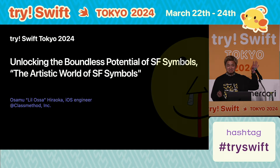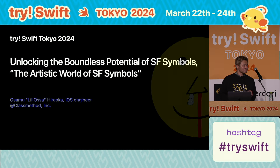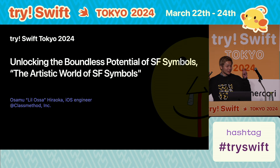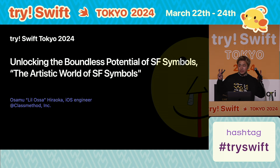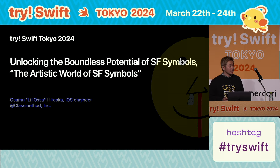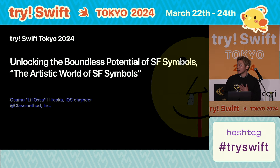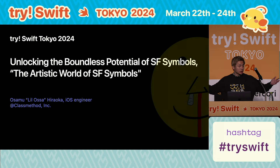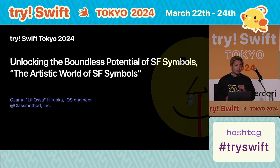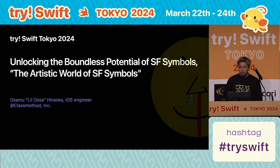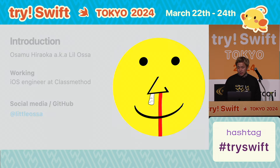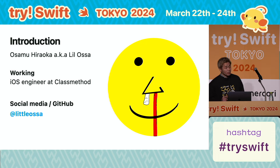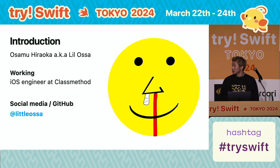Hi everyone. Welcome to my 'The Artistic World of SF Chimbles.' Today I will introduce my SF Chimbles Art Technique for you to understand the artistic world of SF Chimbles. First of all, let me introduce myself. My name is Osa. I'm an iOS engineer at ClassMethod in Japan.